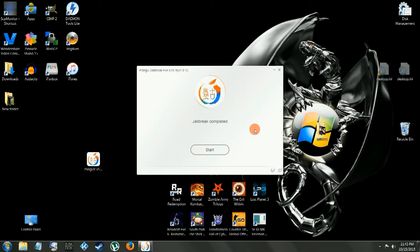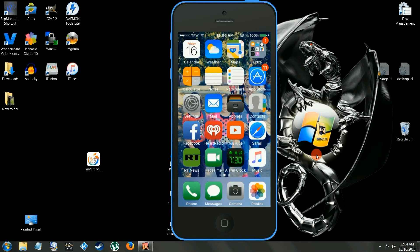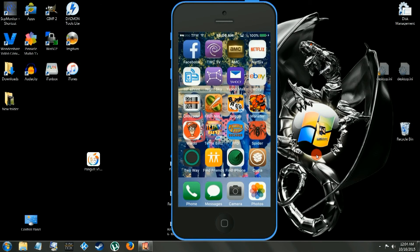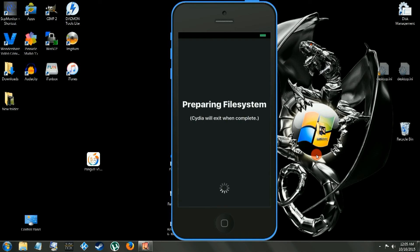Alright, jailbreak's complete. I'm going to bring the phone up. We'll see we have Cydia. Let's open up Cydia. Of course, it's going to go through some configurations here, and it's going to reboot. And after that, it's the last time it should reboot.